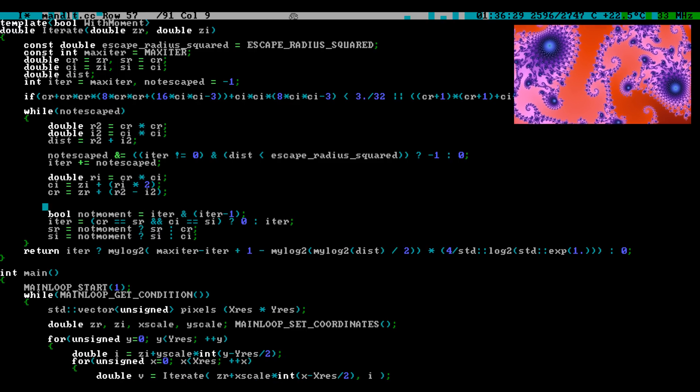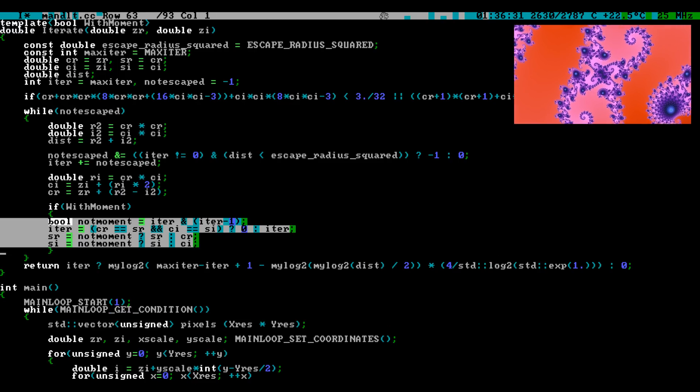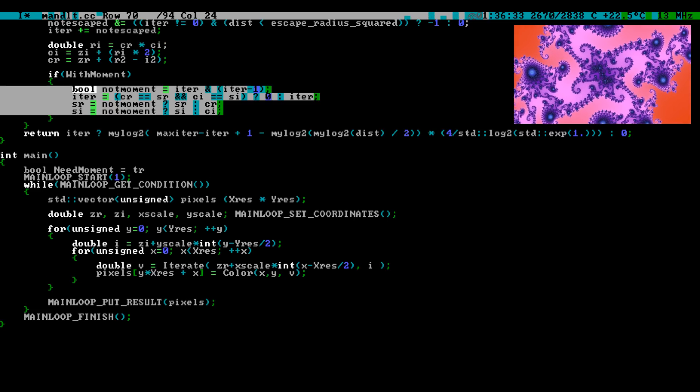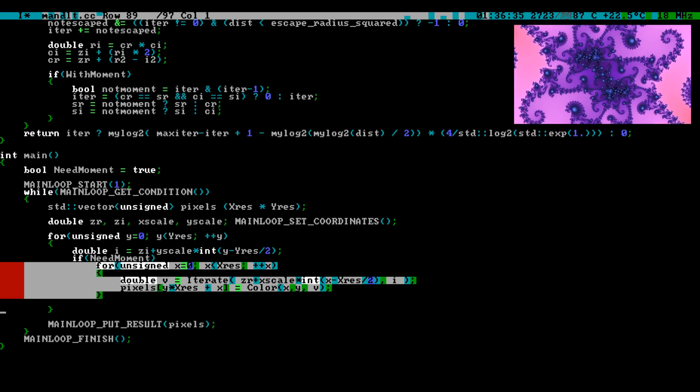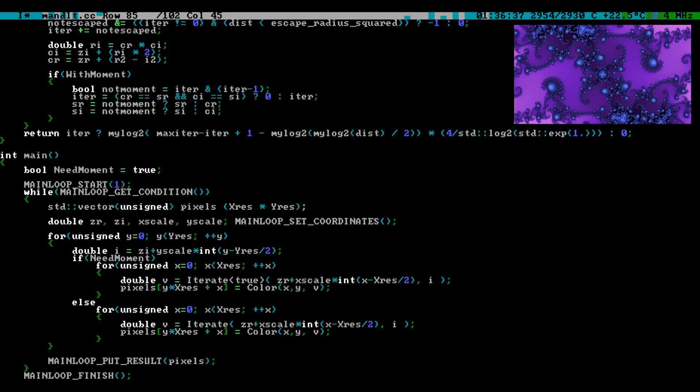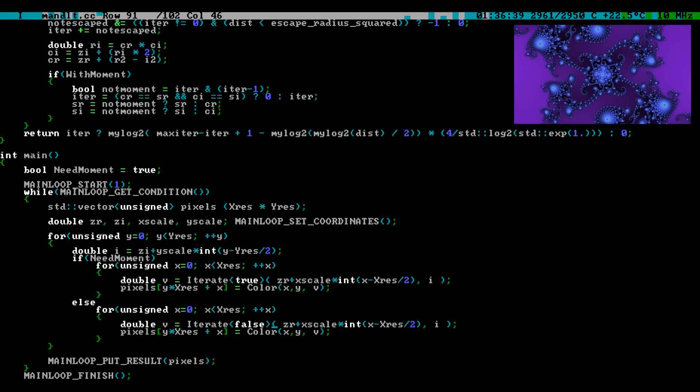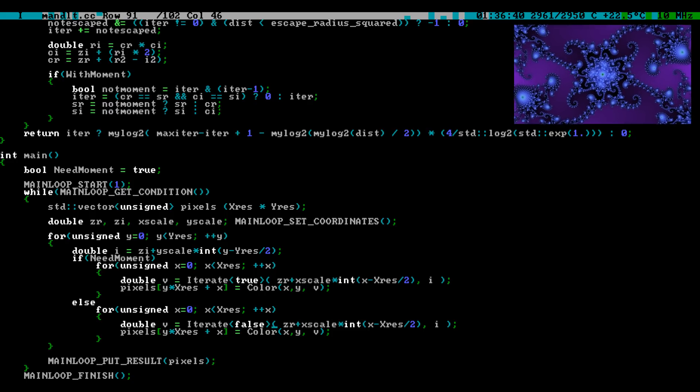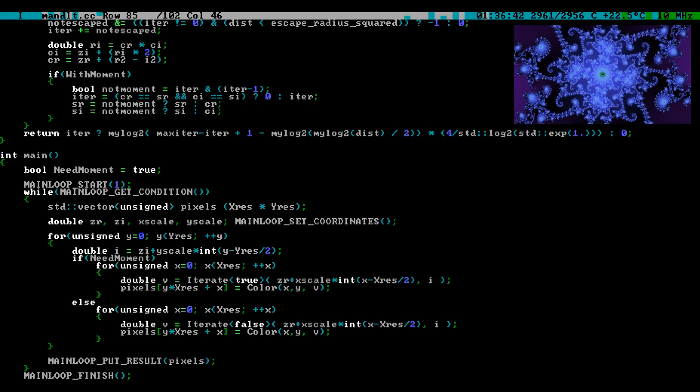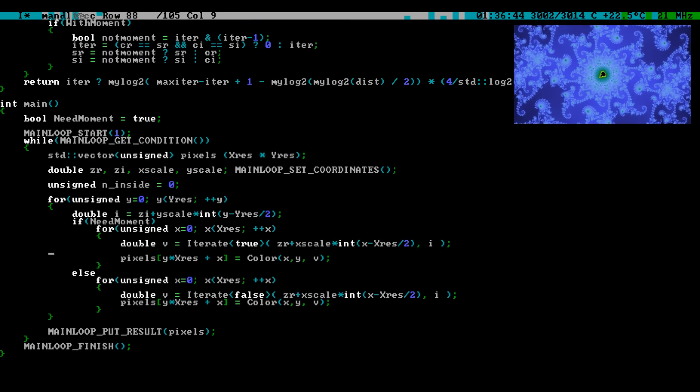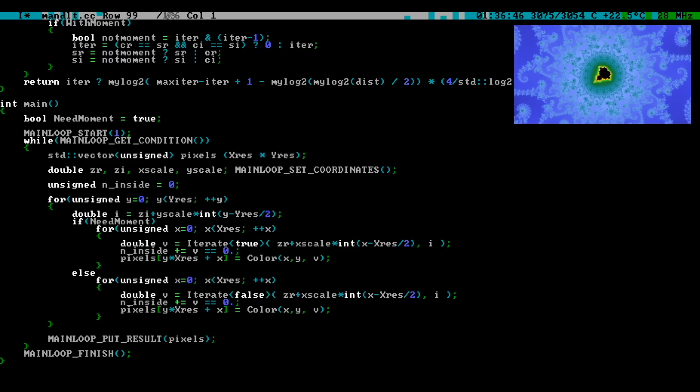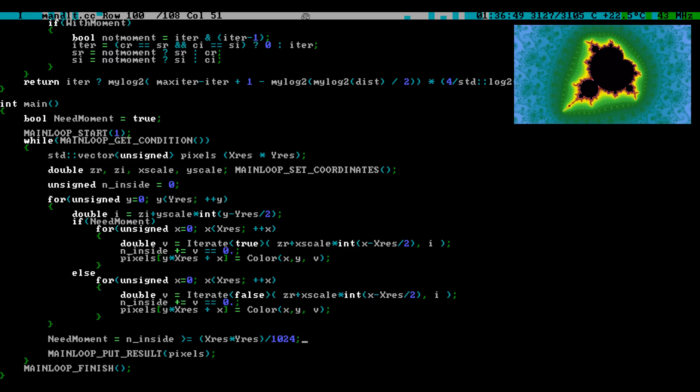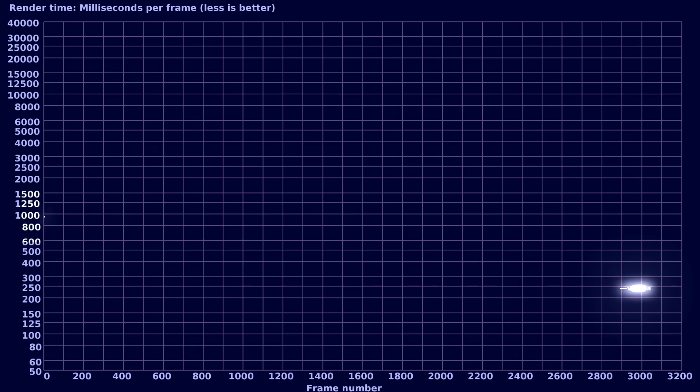The complex coordinates are changed each frame. As yet another optimization, the periodicity checking is dynamically enabled or disabled. A template parameter controls whether the checks are compiled in. Periodicity checking is enabled if at least 1 pixel in 1000 were inside the set, and disabled otherwise.